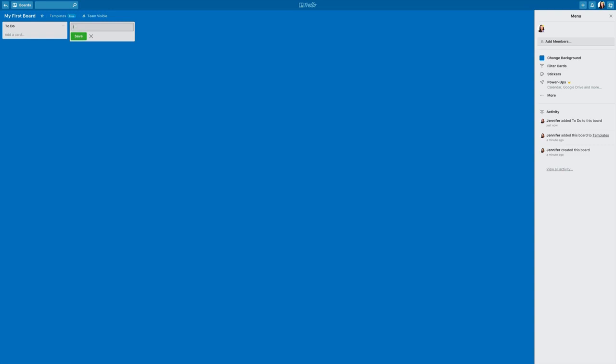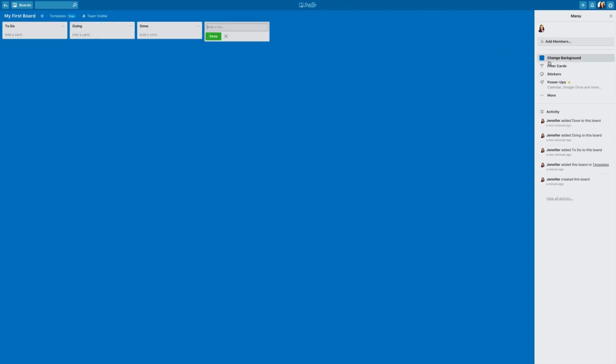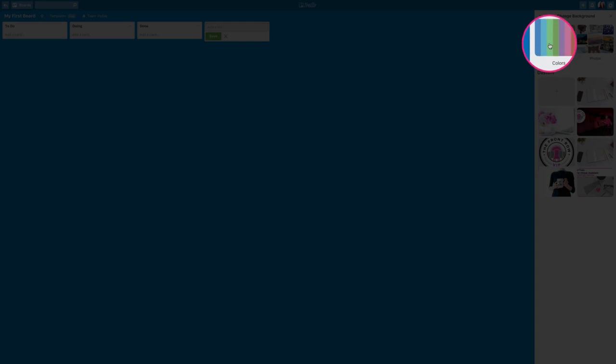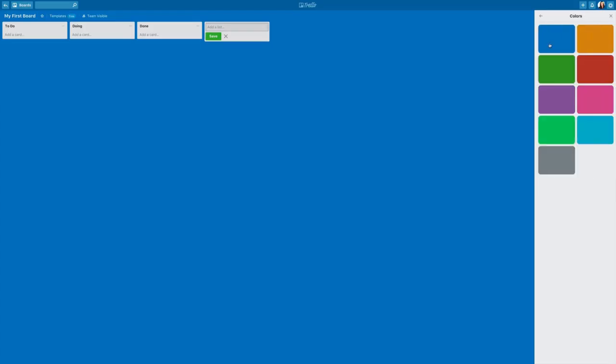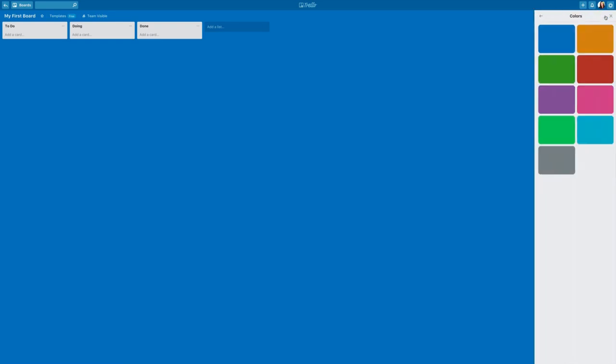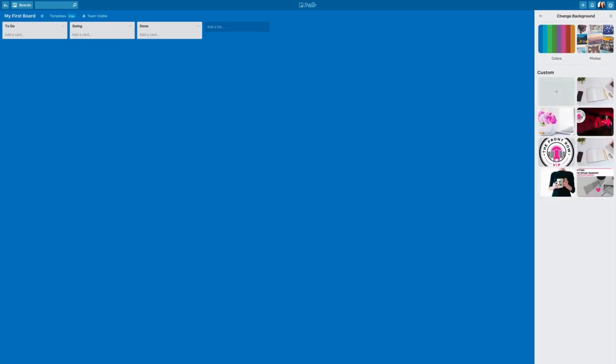...and the third will be done. On the right we may want to change our background. With the basic plan in Trello you can change your colors and pick whichever color you like best. If you have an upgraded plan then it allows you to add photos. This is absolutely in my opinion not something worth upgrading for.